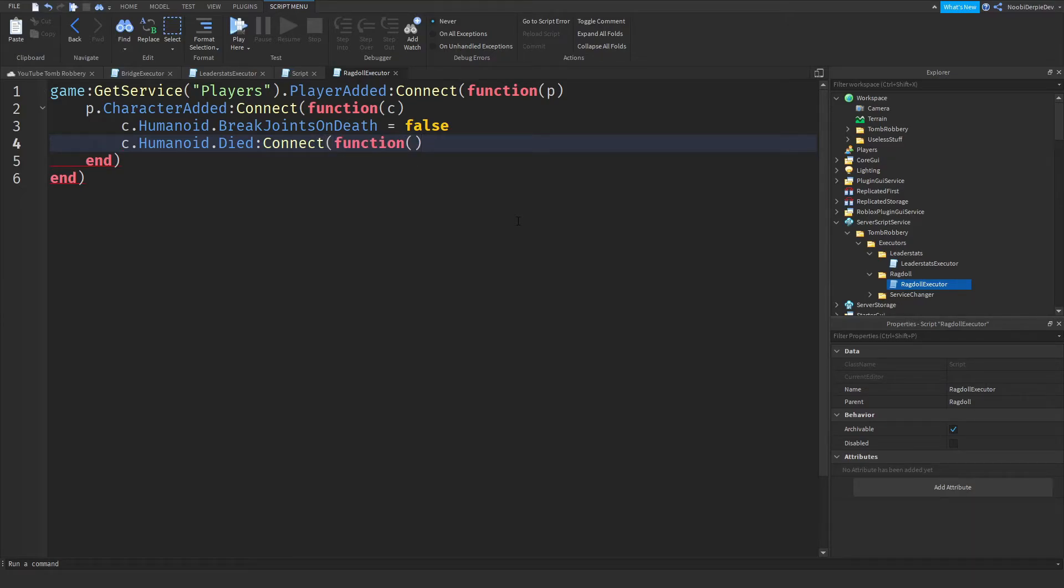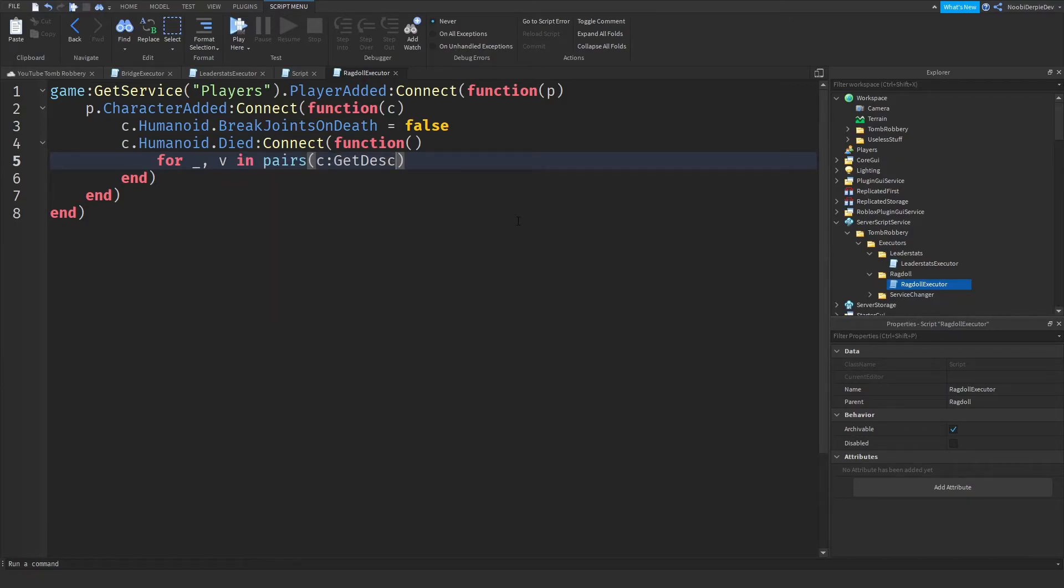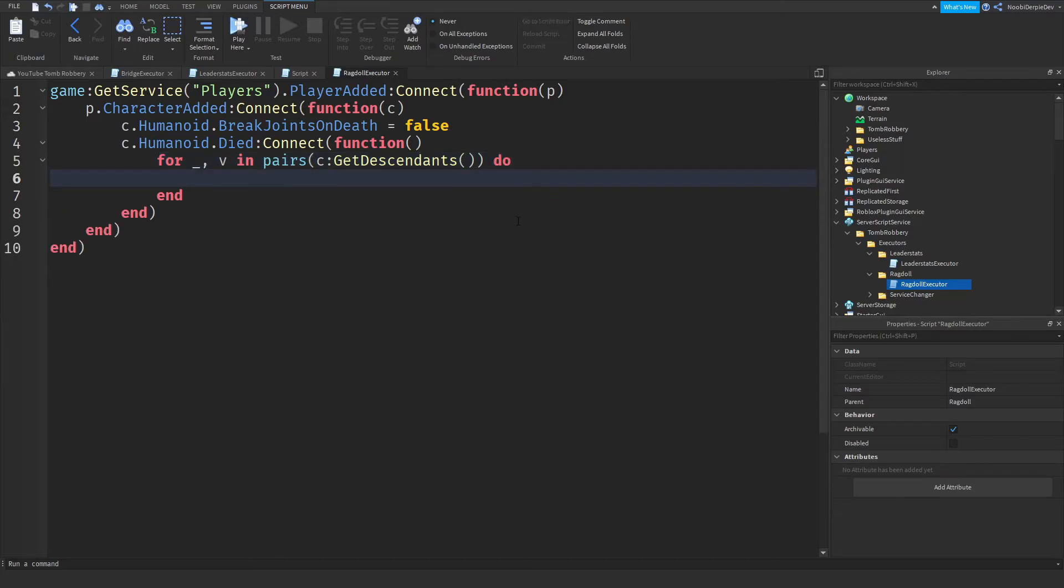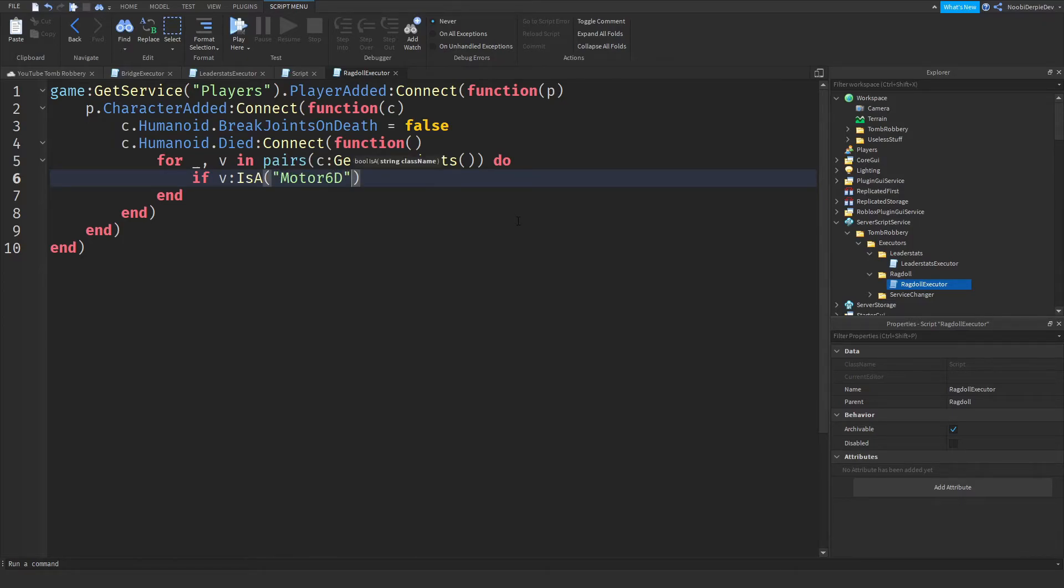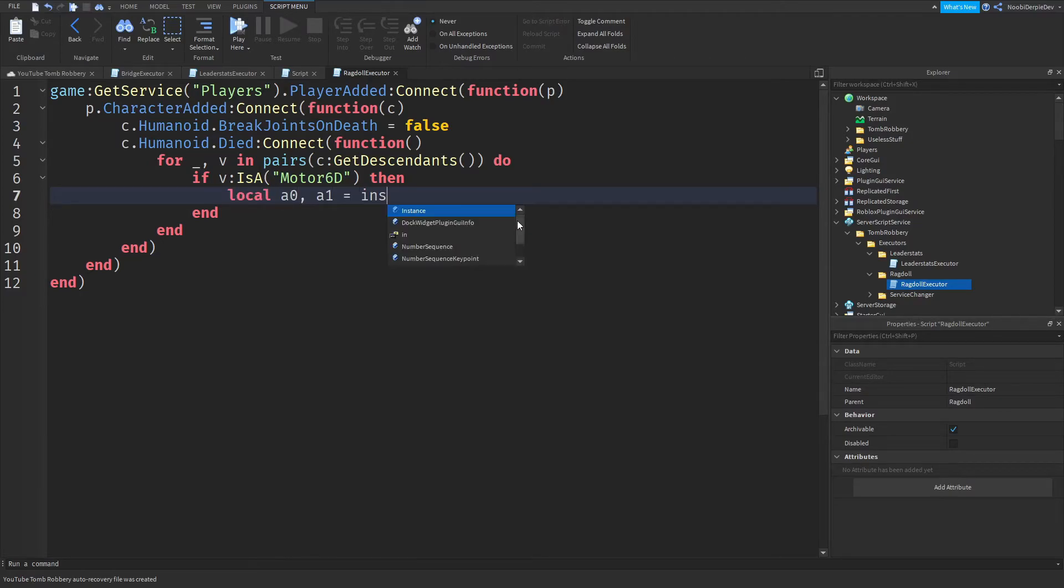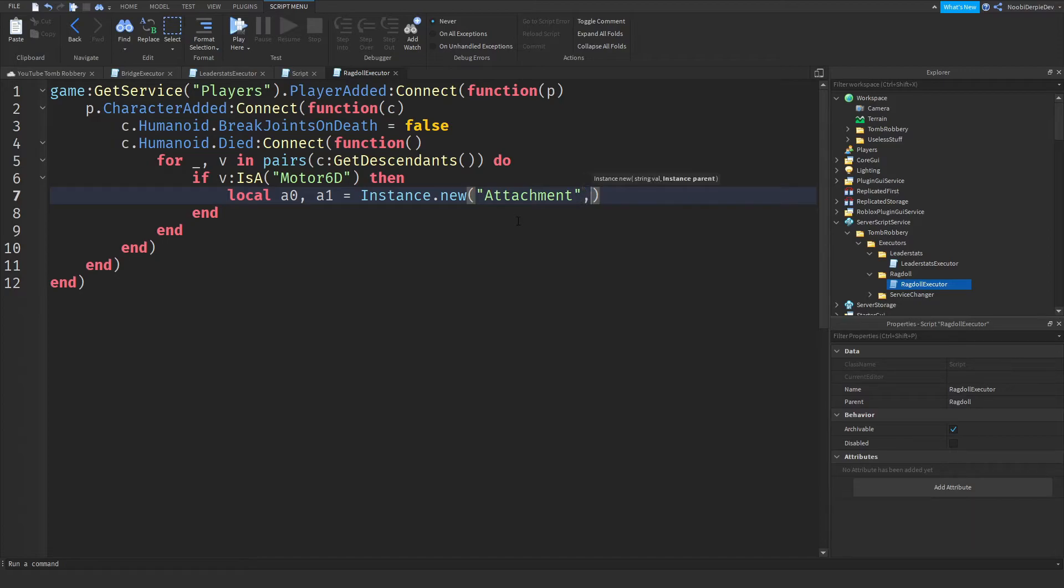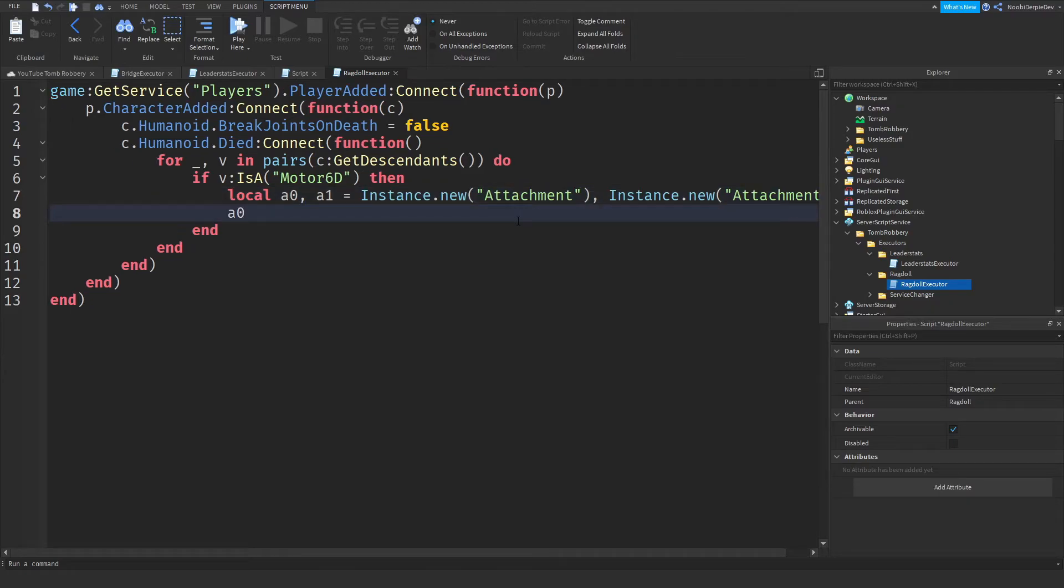Nothing. For underscore comma V in pairs C colon get descendants do. Like this. If V colon is a Motor 6D, so if there's a Motor 6D, then local A0 comma A1 is instance that new attachment comma instance that new attachment.